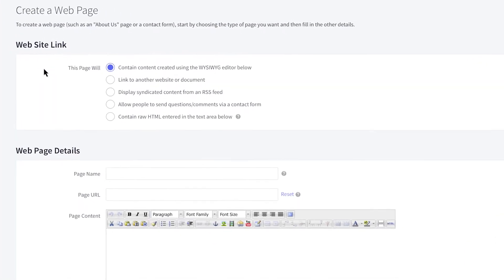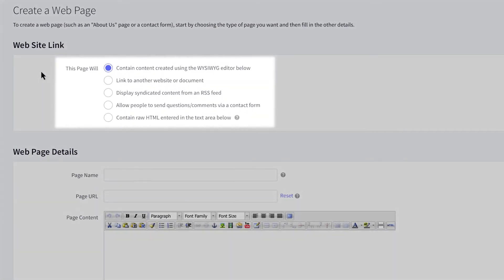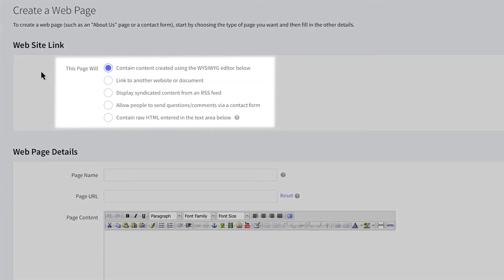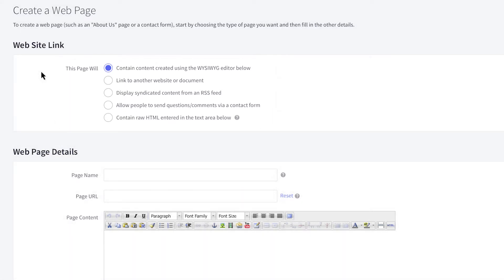The first section on this page asks what kind of web page you want to make, like content using the WYSIWYG editor, a link to another website such as a blog, a contact form, or create a web page from scratch with raw HTML. In this example, we will create a page with the WYSIWYG editor.